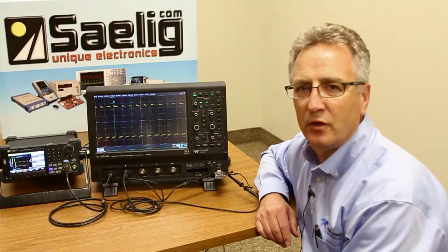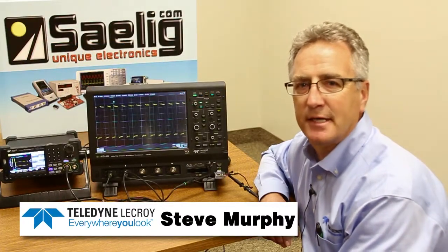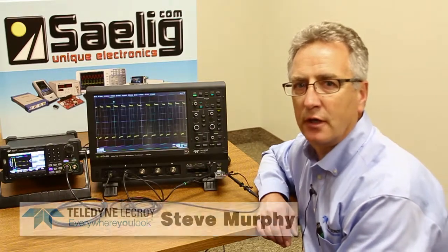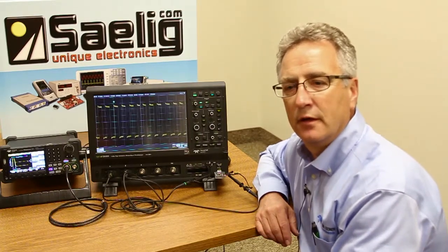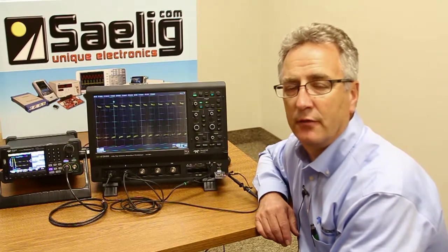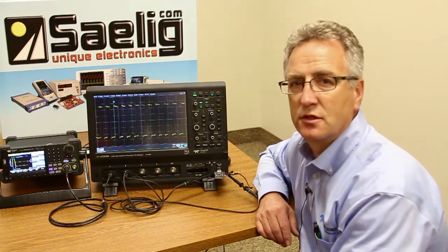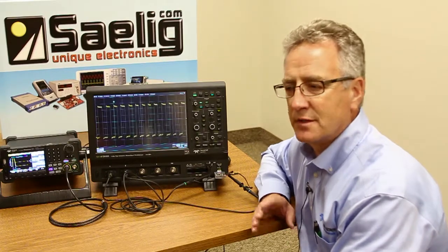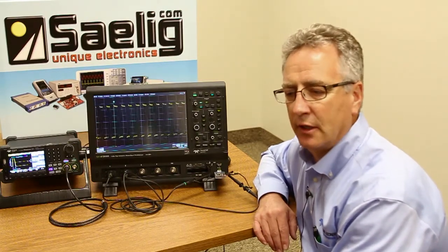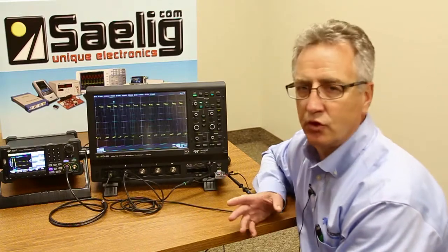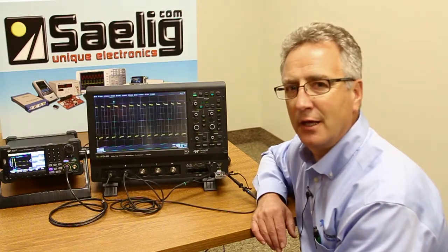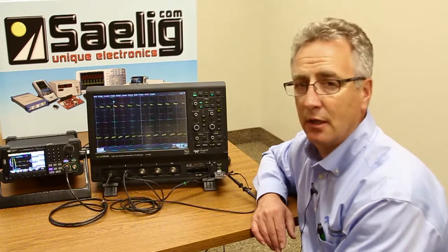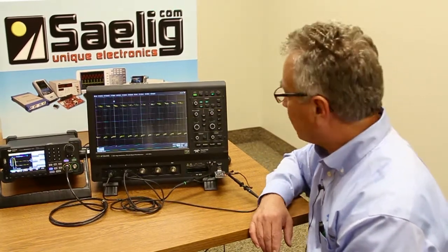Hi, my name is Steve Murphy with Teledyne LeCroix and I'm here today at Salig Company in Rochester, New York to introduce you to a couple features on the HDL 4000 digital storage oscilloscope. We're going to focus today on validating a circuit and troubleshooting. There are tools built into the scope that I think you're going to find pretty interesting and unique.